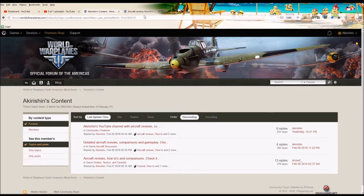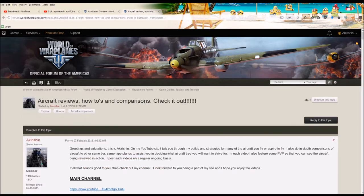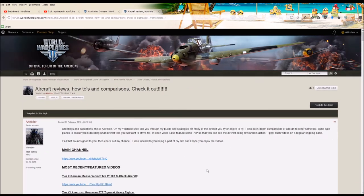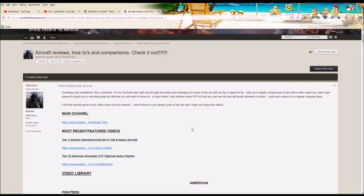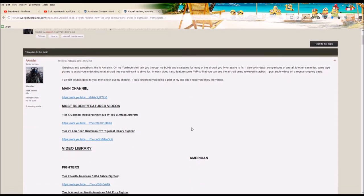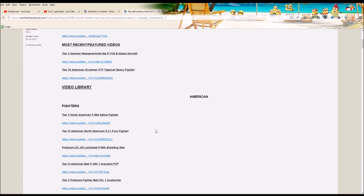And just going into one of those, what you'll see is there's a link to the main channel. There is a section towards the top, most recent and featured videos. So those would be the videos I've done most recently.